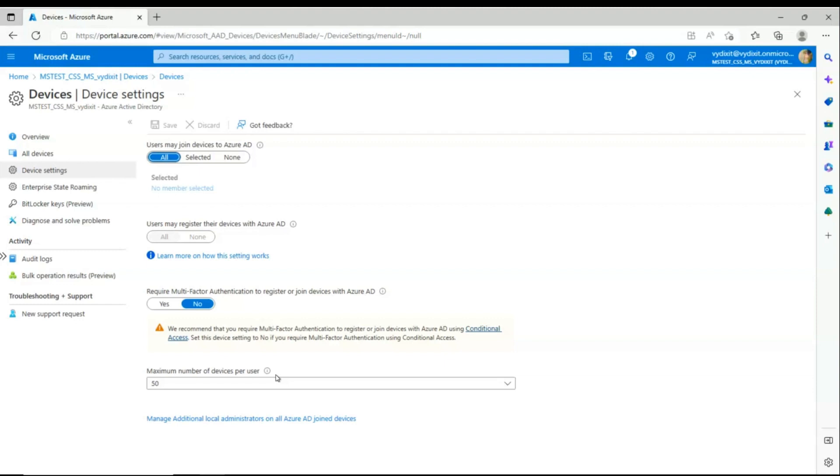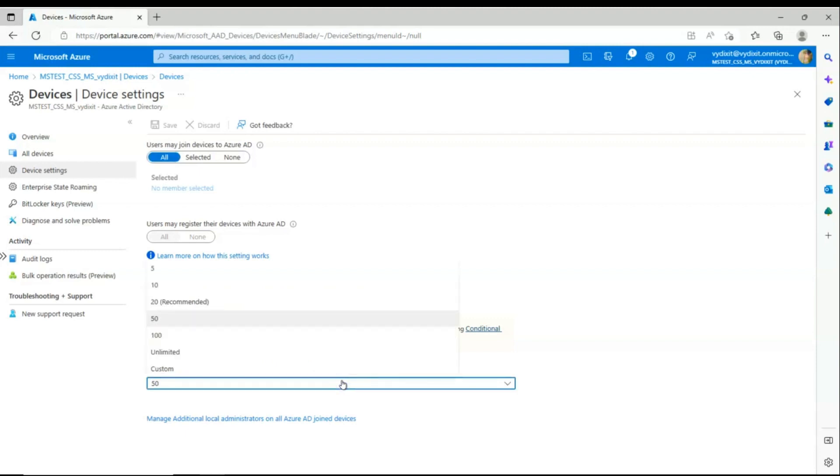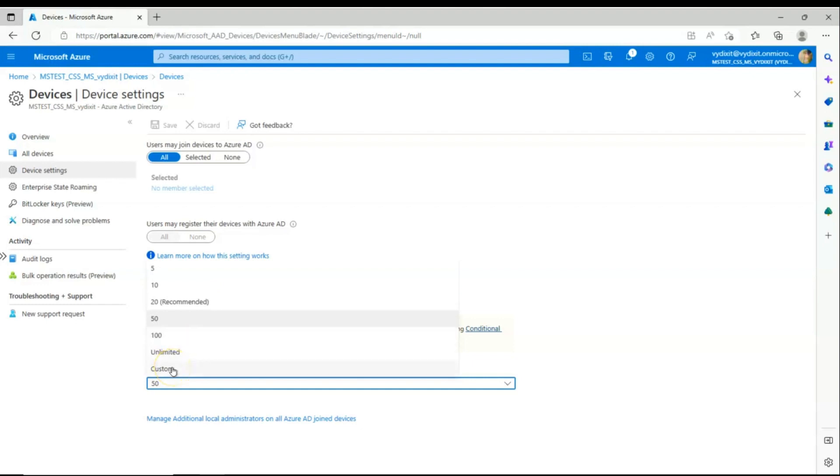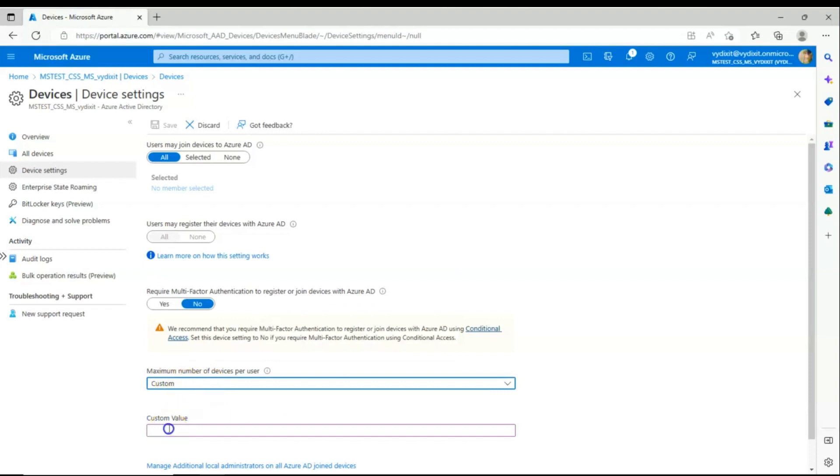You can change the same from the drop down to the available numbers 5, 10, 20, which is a recommended value by Microsoft, and also you can set it to 100. Also, we have an option where you can enter your value as per your organization security practices around user devices. You can choose custom and type the value of your choice.